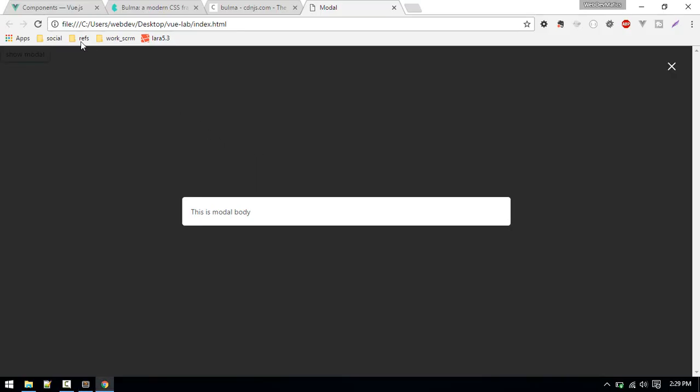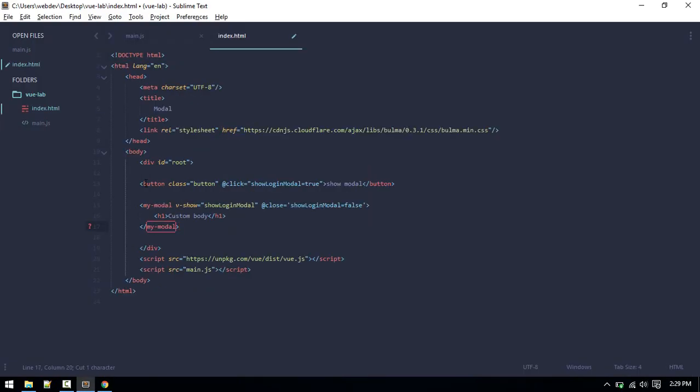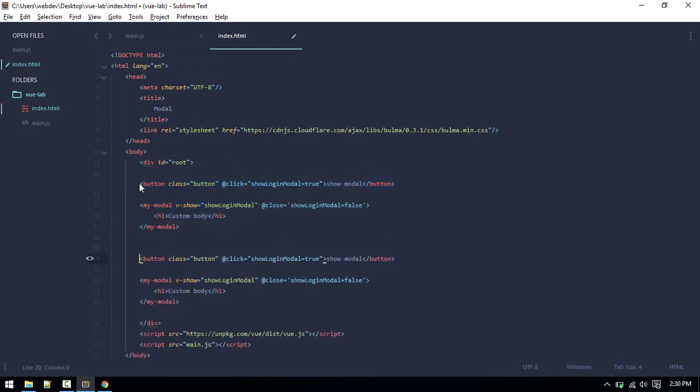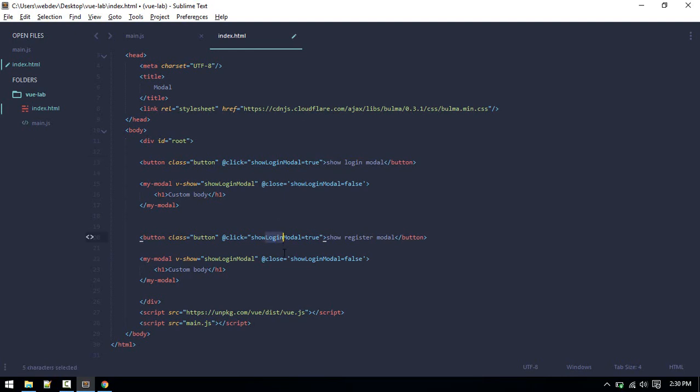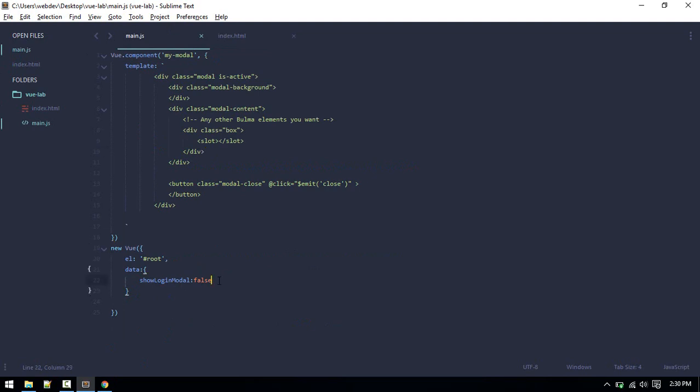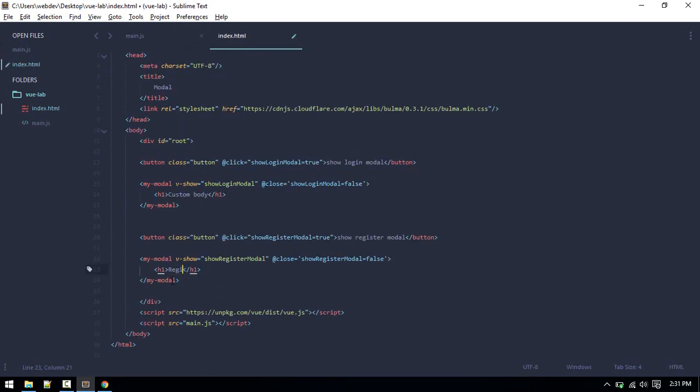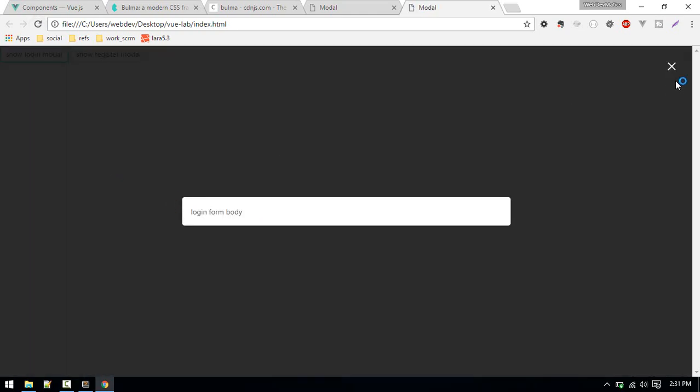Similarly, you can create multiple modals. I will just duplicate this button, so register. This will be register model, so this is the login model. Now we need to just change this variable. I will replace all the instances with register. We need to change this variable to register model and we need to define it here. Login form body and register form body. How cool is that.